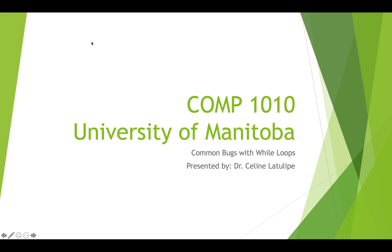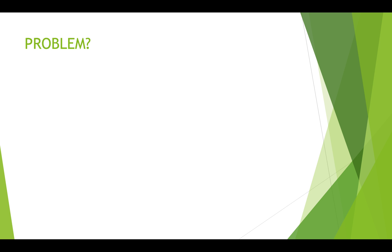Hi, this is Comp 1010 at the University of Manitoba. I'm Dr. Celine LaTulip. In this short video, I'll go over a few common bugs you might encounter when programming with while loops.